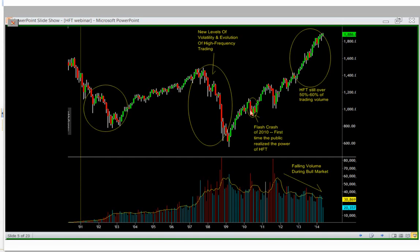Nobody really understood what caused the flash crash, but they knew something interesting had happened. Since 2009 we've just been in a massive bull run, and from 2012–2014 volume has been kind of dropping off — fading volume during the bull market. HFTs are still over 50% to 60% of trading volume, and nobody really knows the exact number. That's really important and interesting to know.